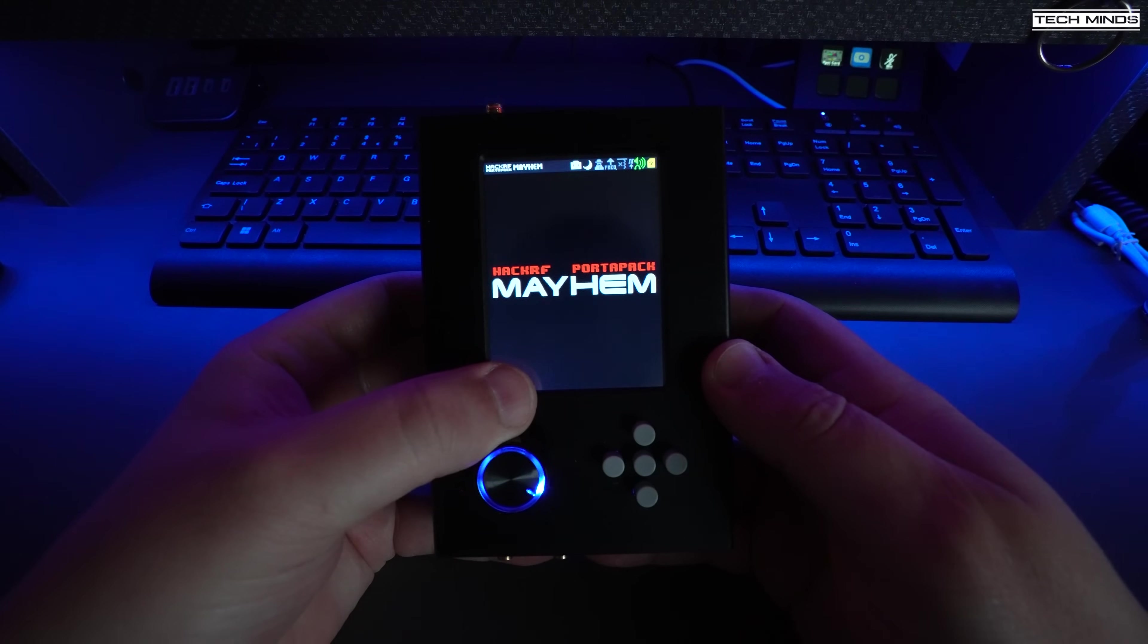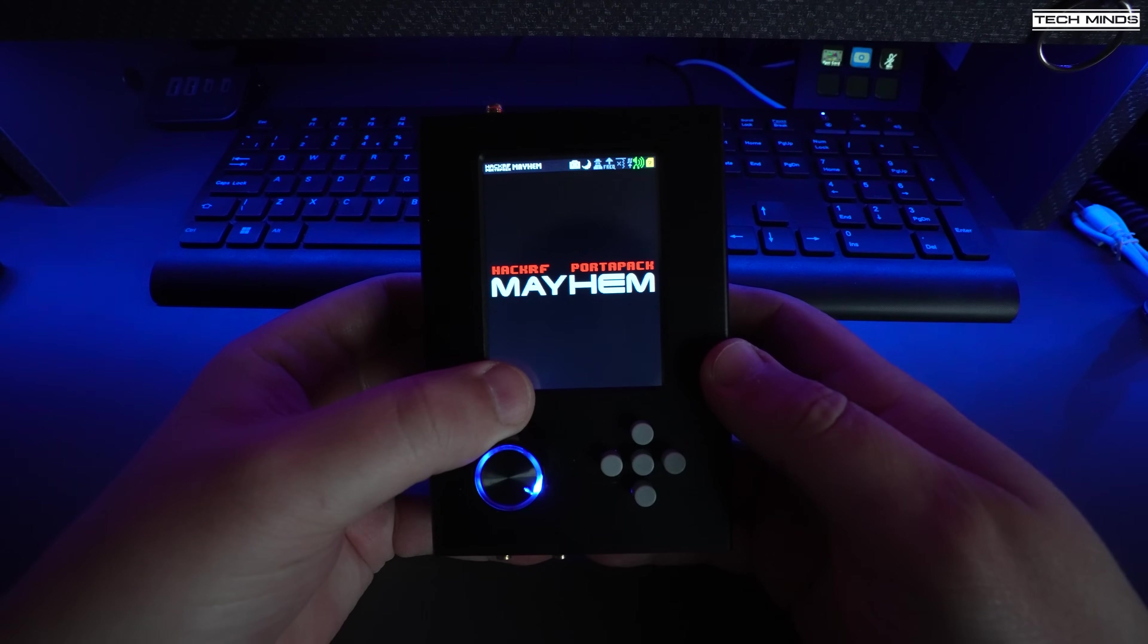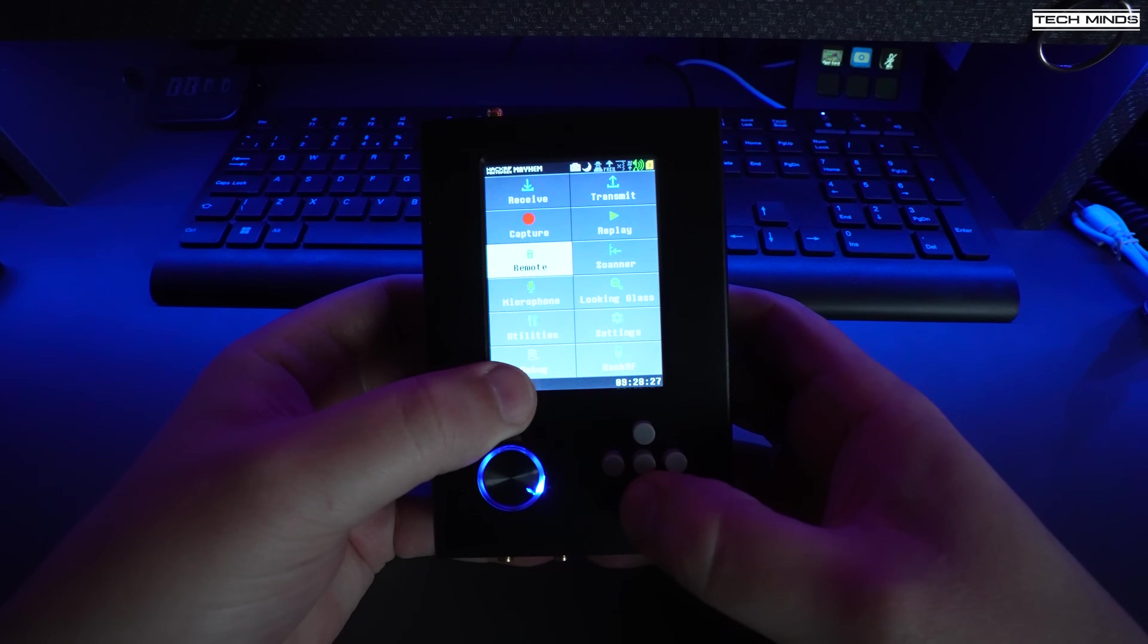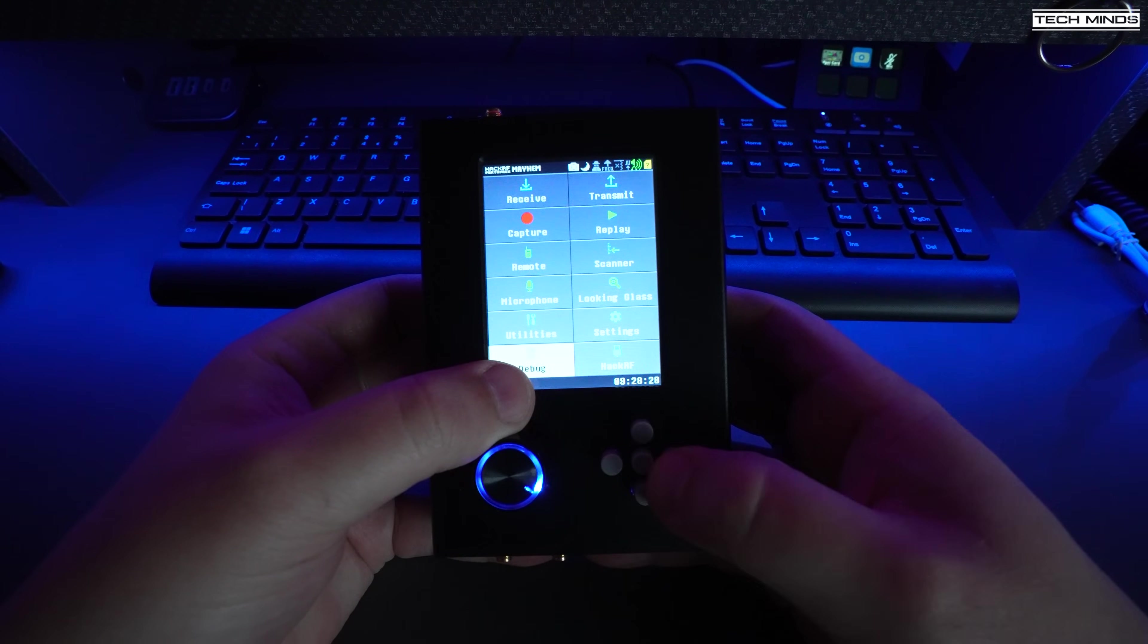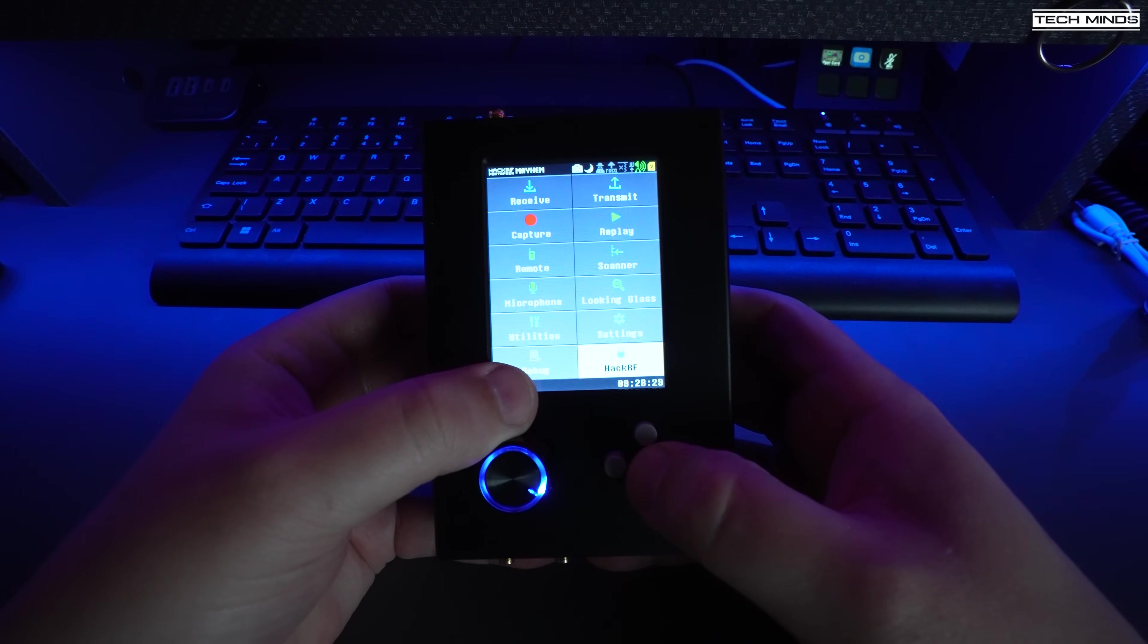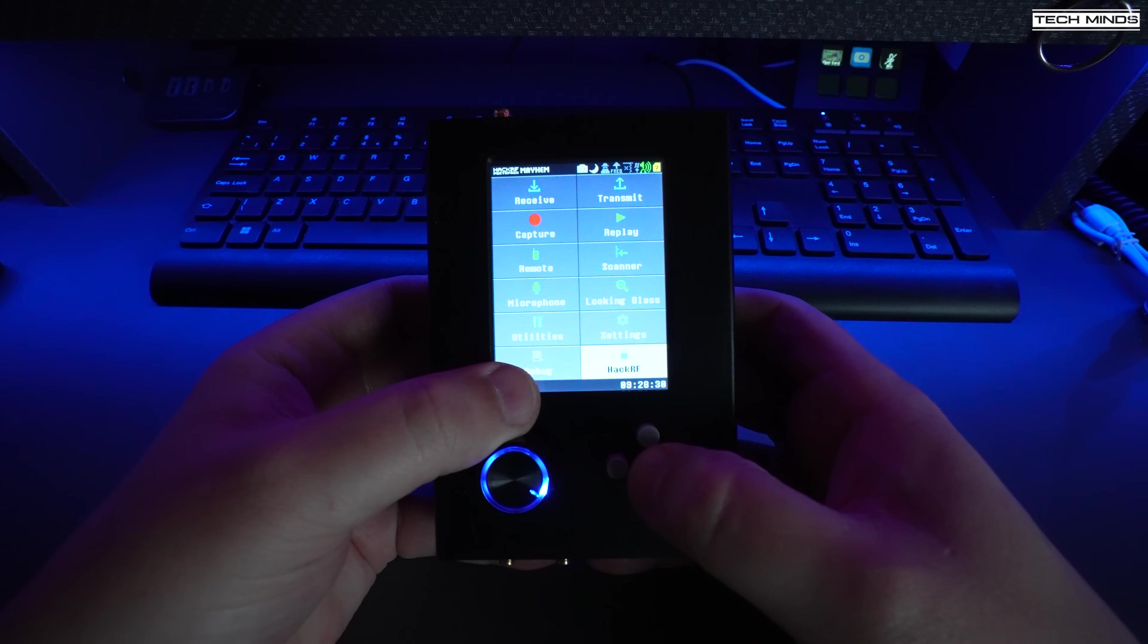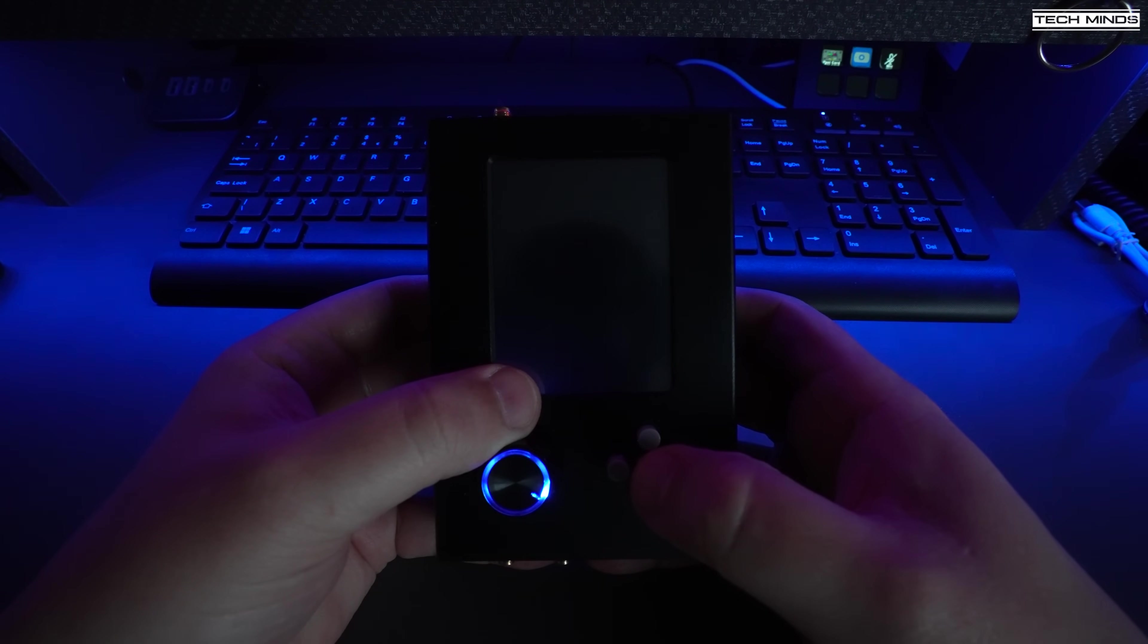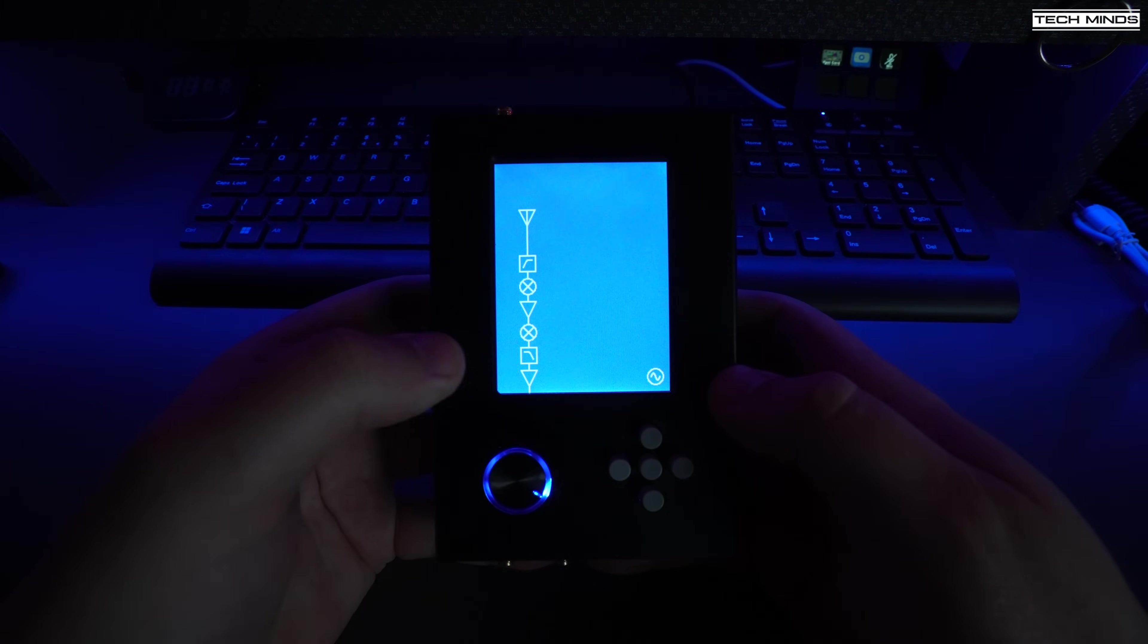The PortaPack needs to be in HackRF mode, and to do this we use the buttons to select HackRF mode. Once in HackRF mode you'll see the screen looking like this.